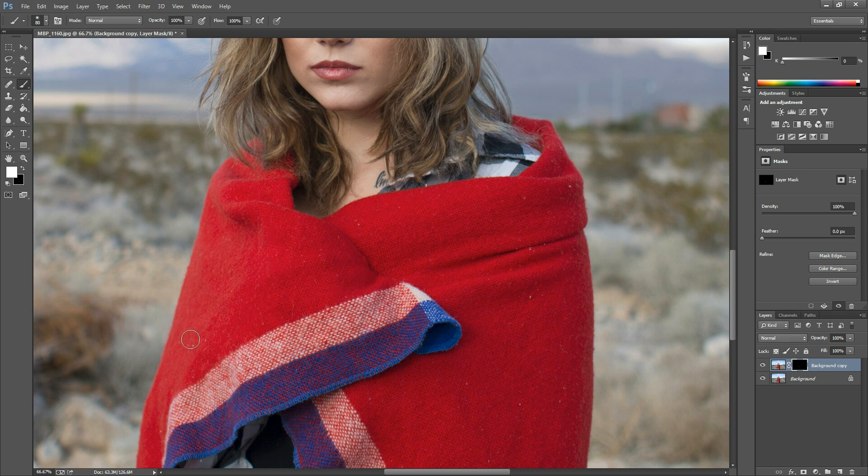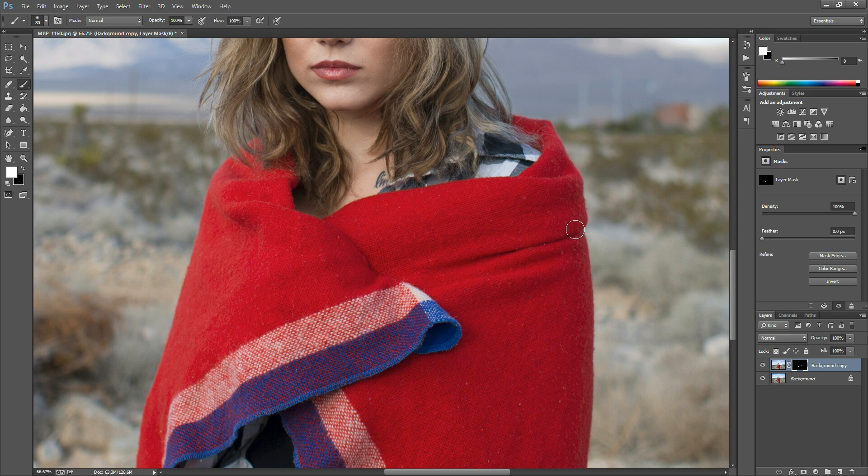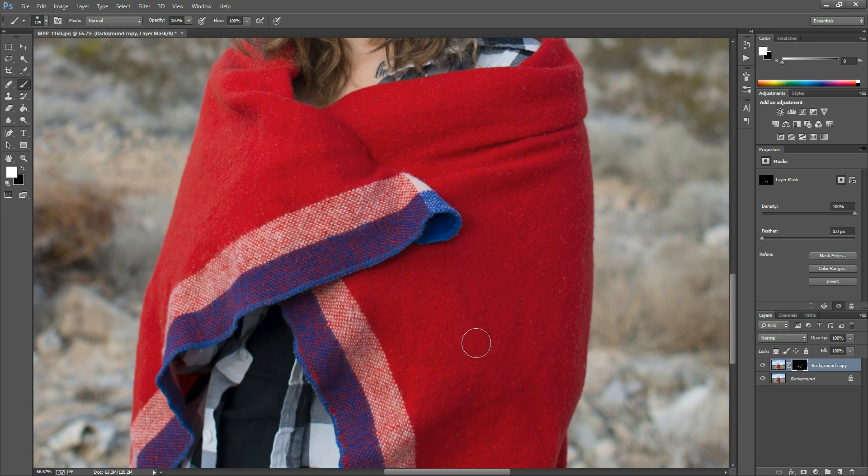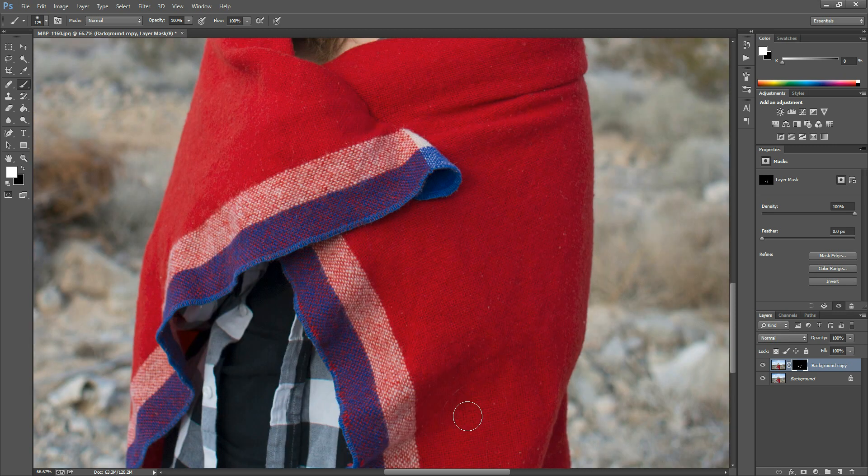I'm just going to paint over the blanket quickly here, and you can see these little spots are just disappearing. What I like about this is that you don't have to be super precise because you've already adjusted those sliders, so you can just sweep across and get it all cleaned up.